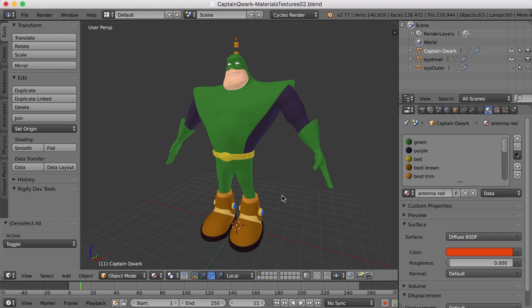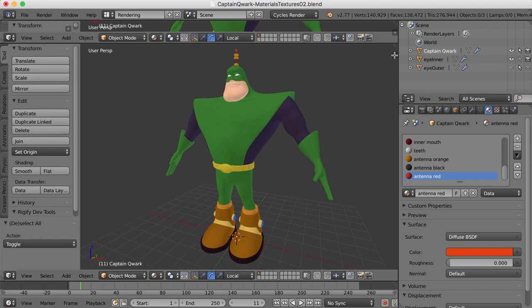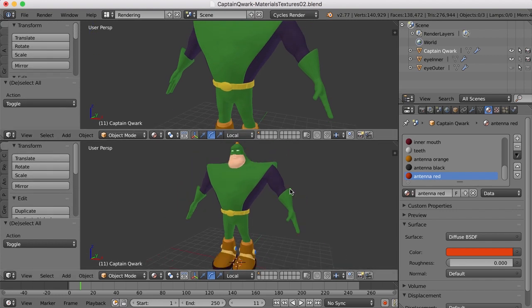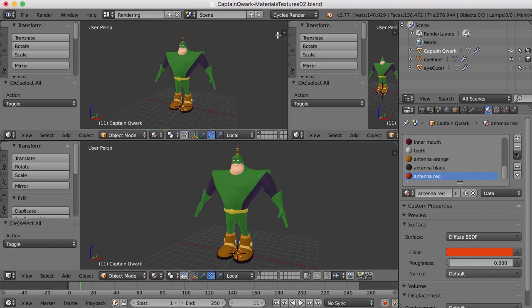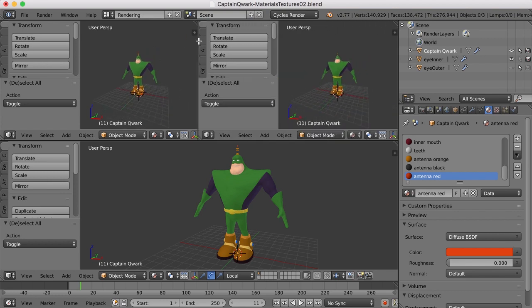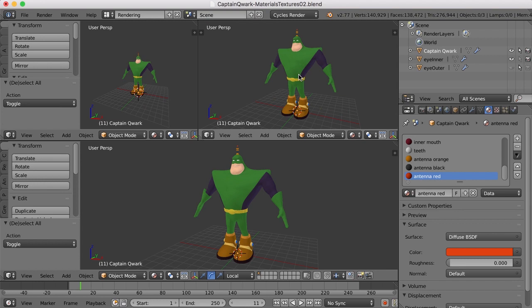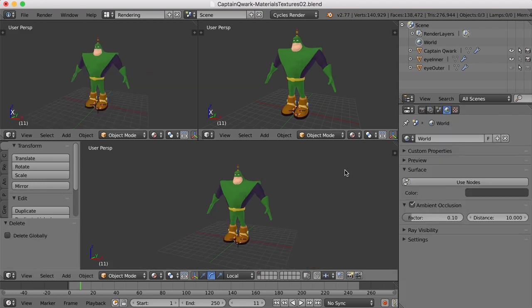To do that, I think I want a new screen layout here. So I'm going to come over here and click on plus and call this rendering. And for me, I want to split this up in a couple of ways. I want to take this little corner here and pull it down and give myself a new window here. And I also want to give myself a new window over here. So I'm going to press the T key here to clean that up and the T key here to clean that up.